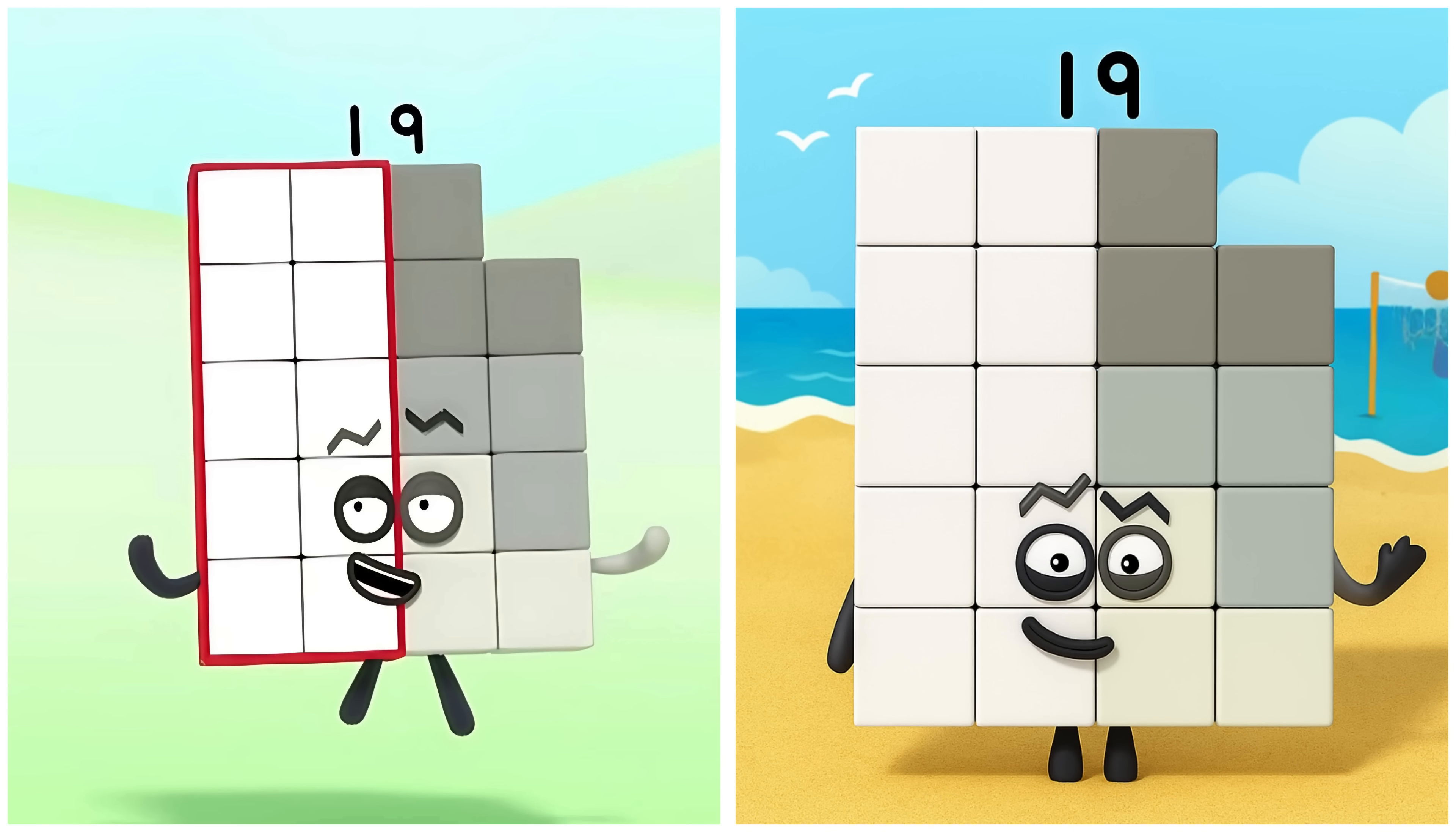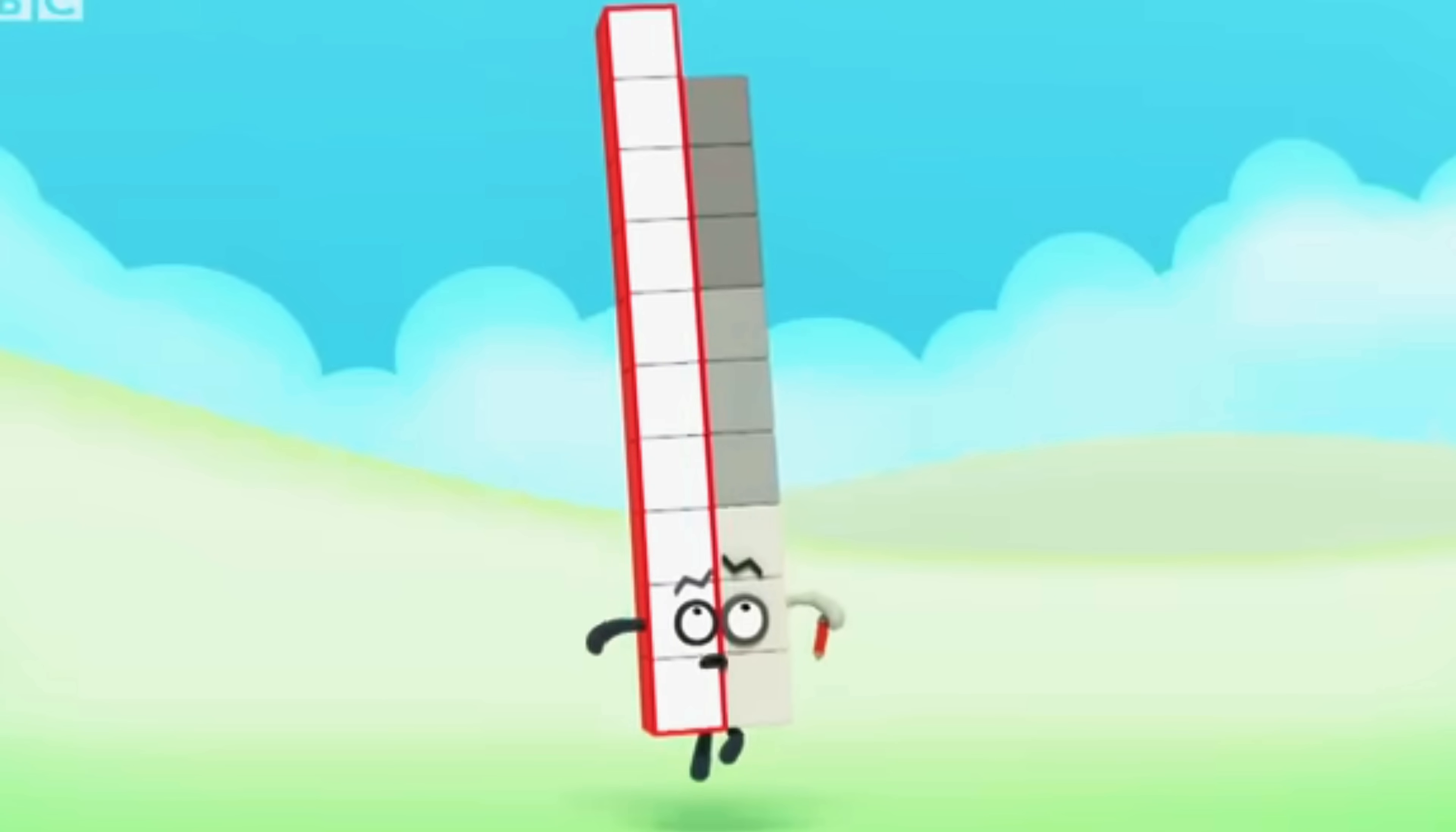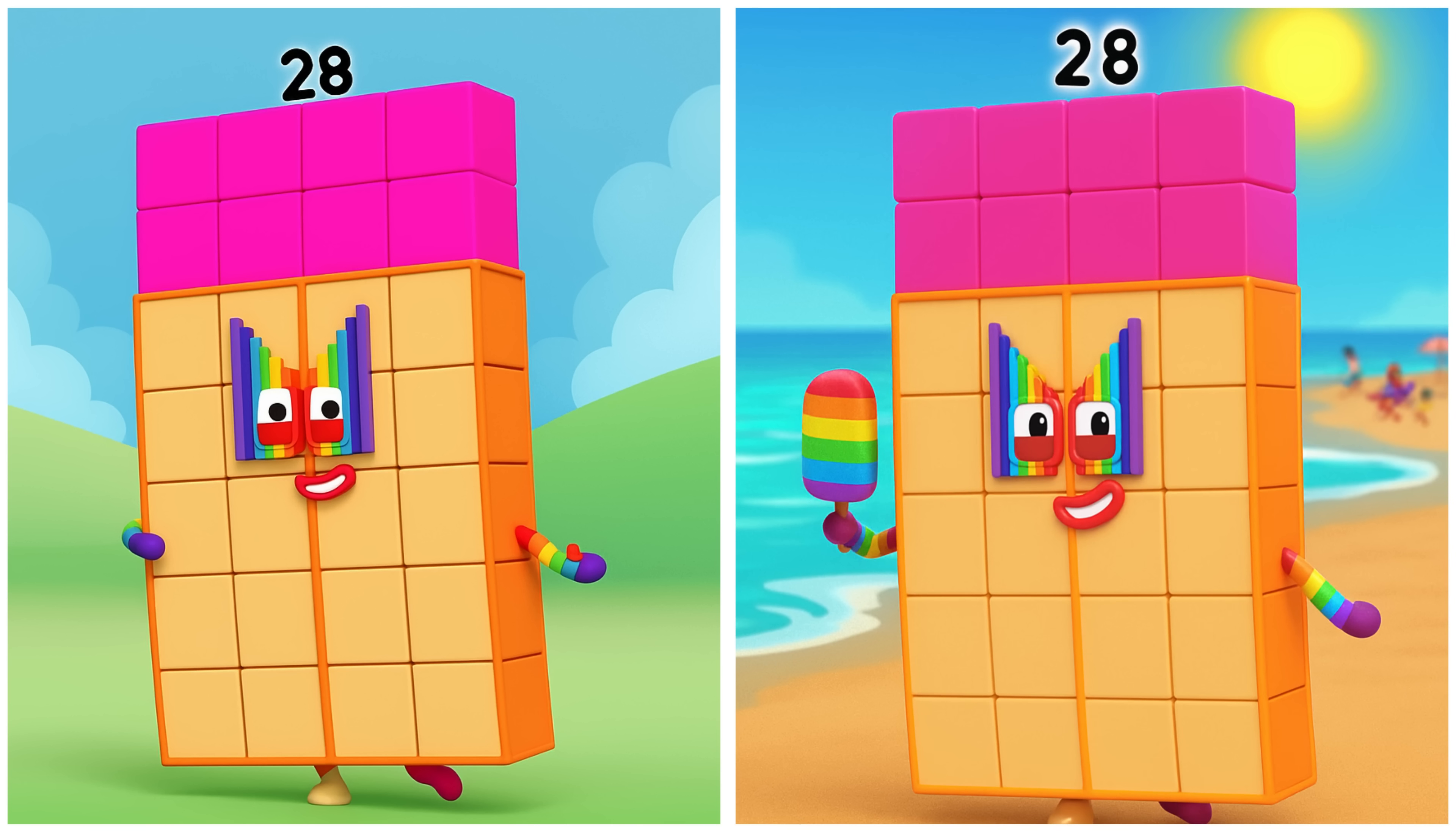Nineteen. Nineteen smiling at the beach. Let's do this. Two Boy. Twenty-eight. Twenty-eight's having a great day at the beach.